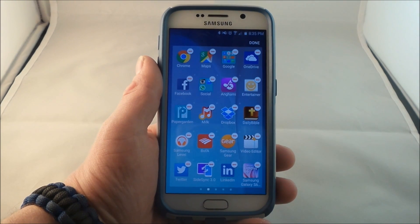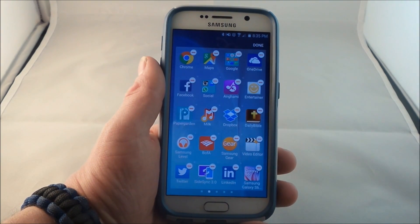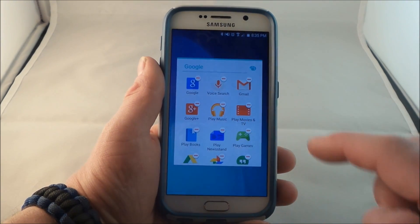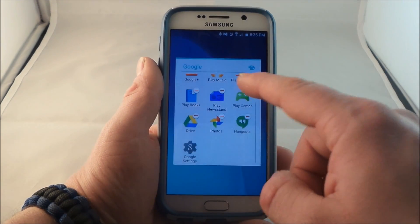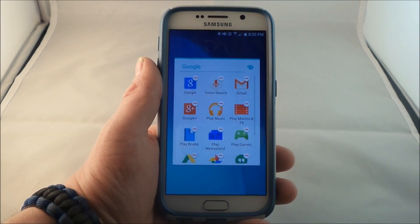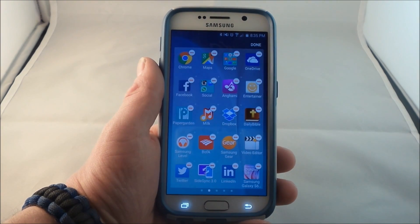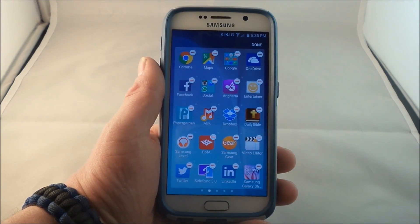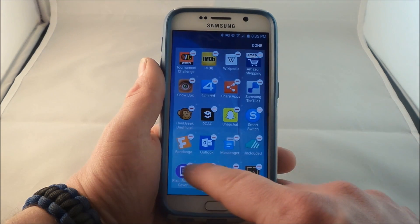There are a couple good reasons why you'd like to delete the bloatware or the pre-installed applications on the device — either the Google applications that you would rather not use anymore, or maybe the carrier applications if you're using AT&T, Verizon, Sprint, T-Mobile. All of those have preloaded apps per the carrier, and also some of the Samsung apps as well.